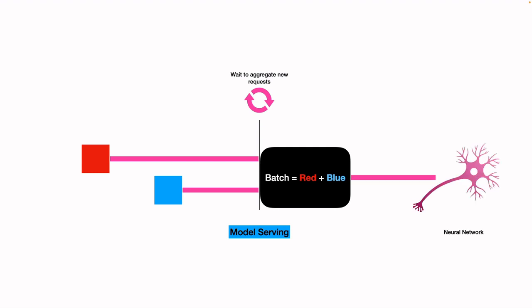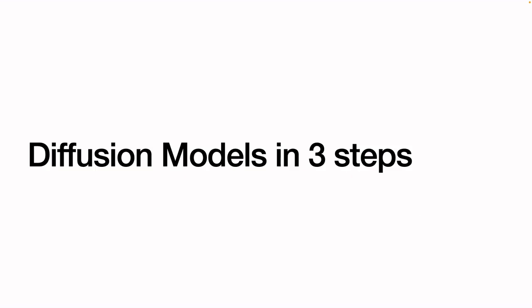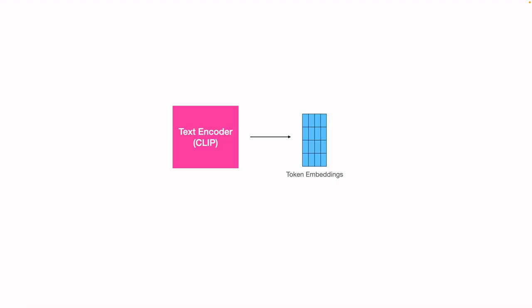So we are going to solve this issue by hacking the scheduler algorithm. Before that, let's understand the diffusion model in three simple steps. In the first step, we have something called text encoder. The text encoder takes the textual prompt and converts that into a token embedding.